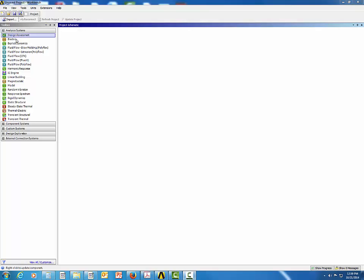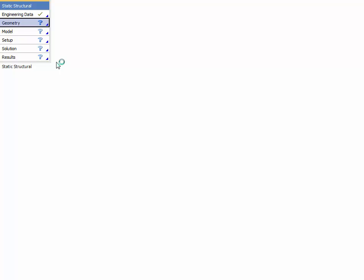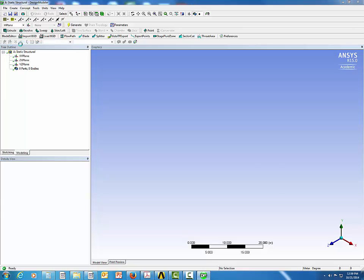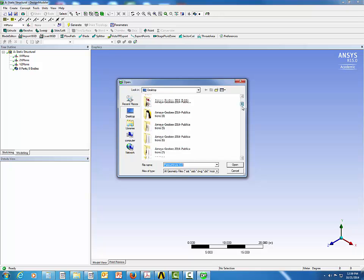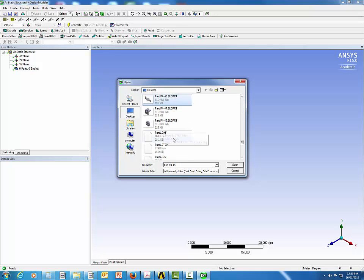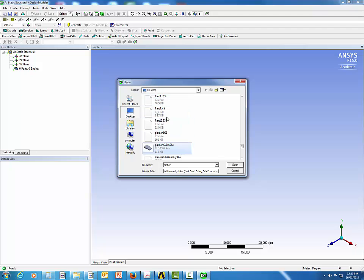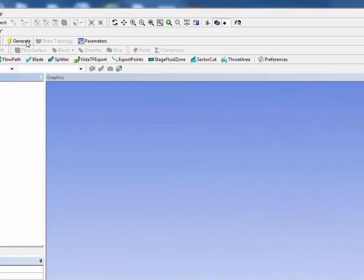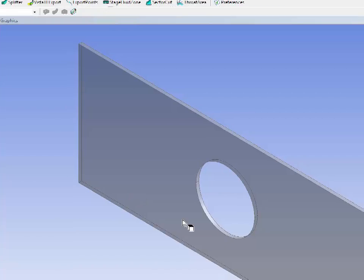Open the ANSYS Workbench and double-click on the Static Structural window, then double-click on Geometry to open the Design Modeler. In the Design Modeler, go to File, Import External Geometry File, and look for the file called 'plate with hole.IGS'.